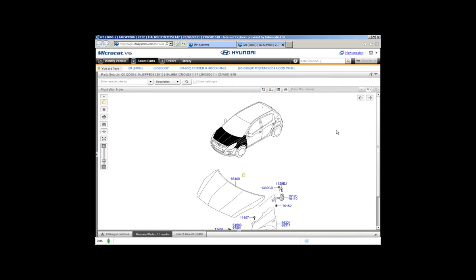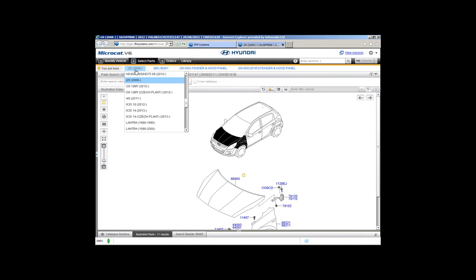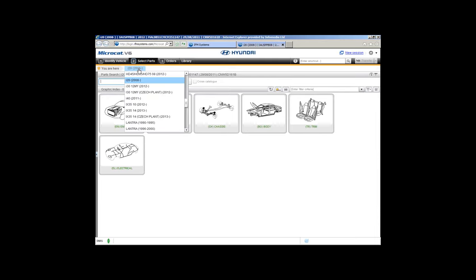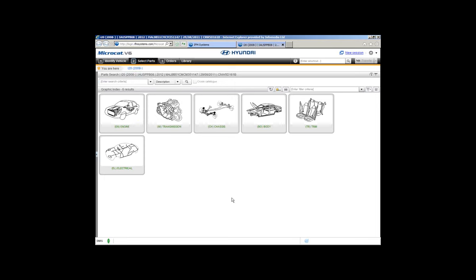Let's move on and look at part searching. We've reincorporated keyboard shortcuts to help you get through MicroCAD more quickly. A quick way to get back to the graphic index: there's the go-back-level button which takes you back one level at a time, but a shortcut is to click on the blue-highlighted vehicle name — for example the i20 — at the top of the screen. Just click on it and you'll go straight back to the graphic index without using the back button.